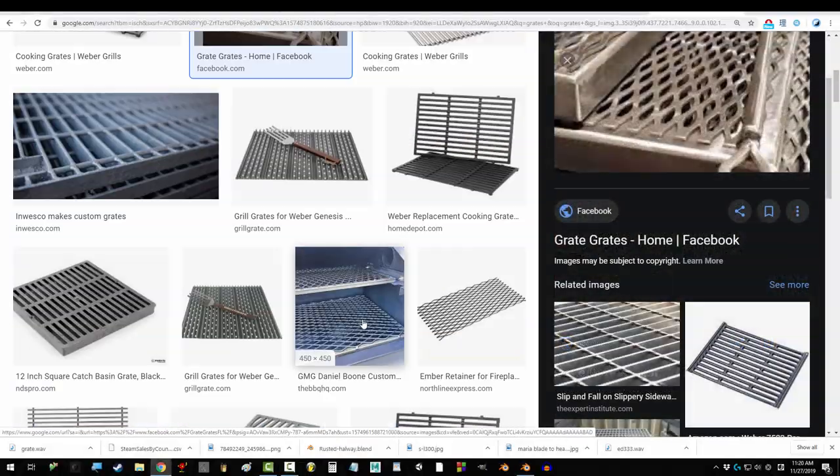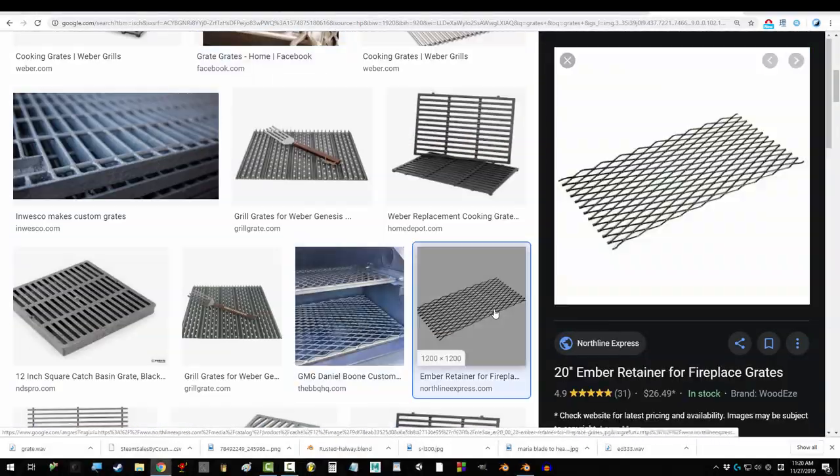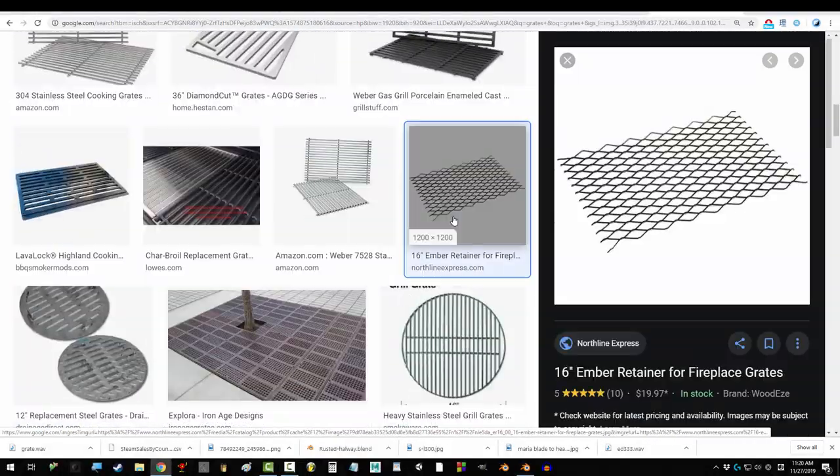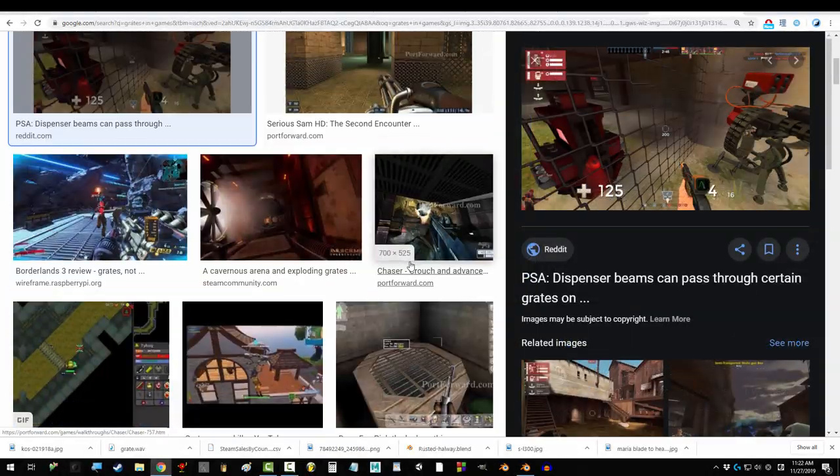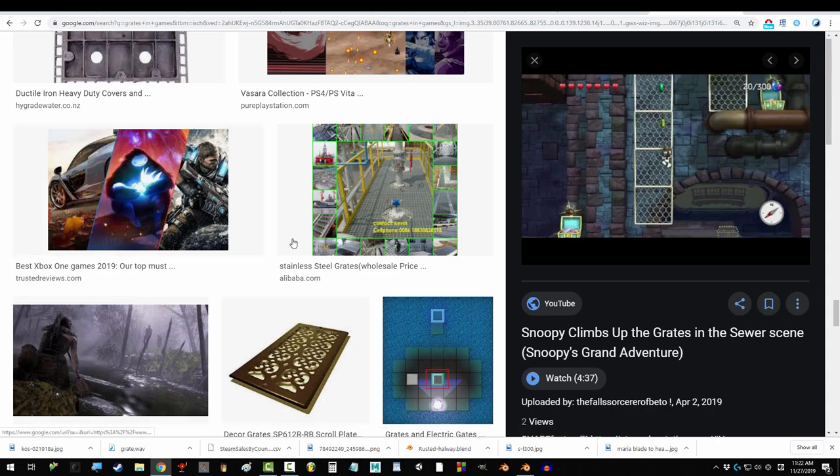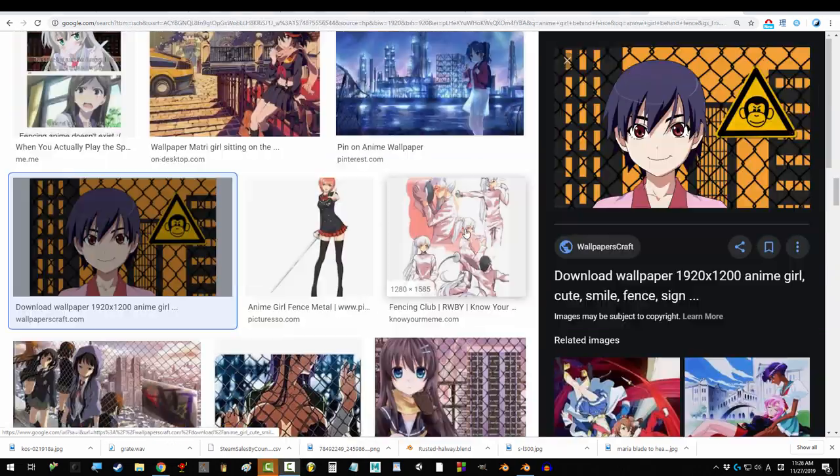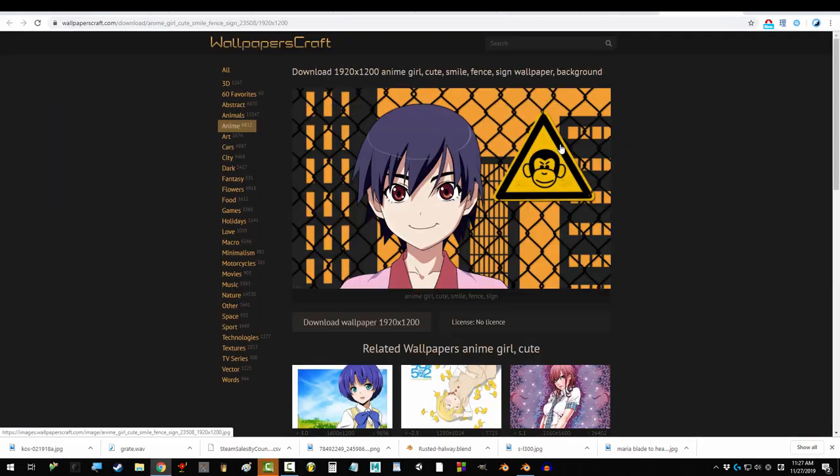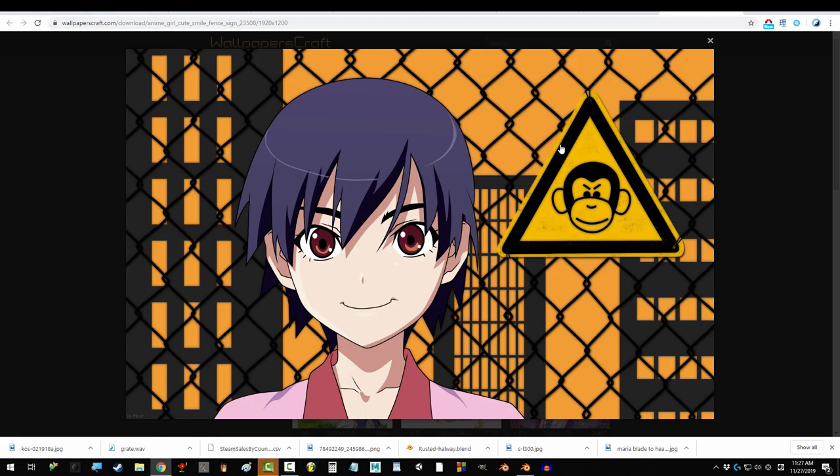So your grates are just not great enough. Not a problem. In the next 60 seconds you will have the greatest grates in all the galaxy. Alright, let's do this.